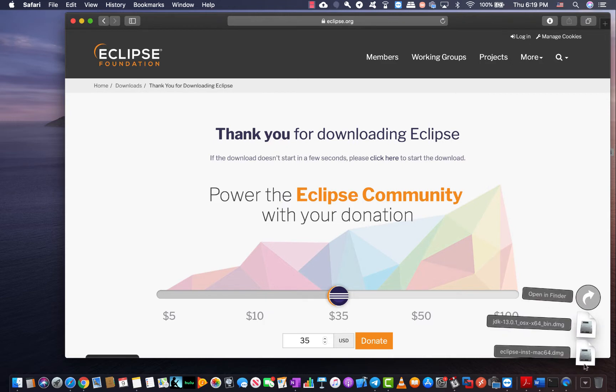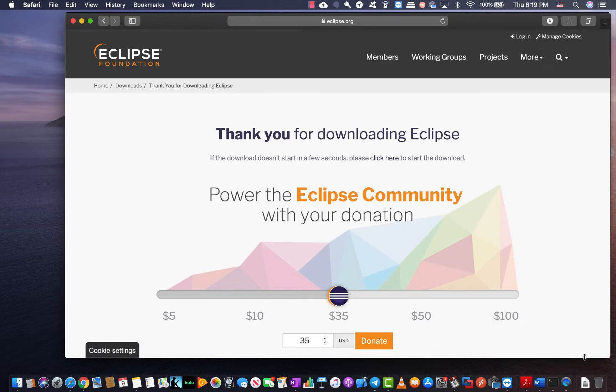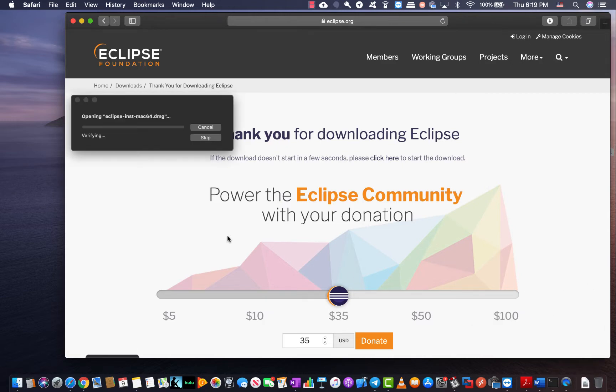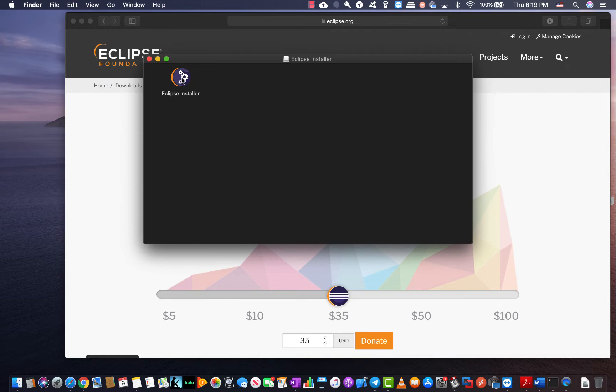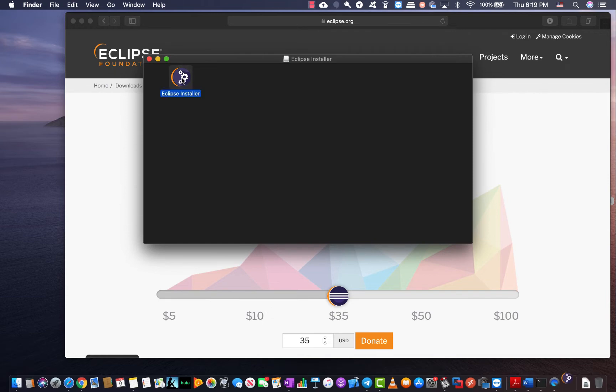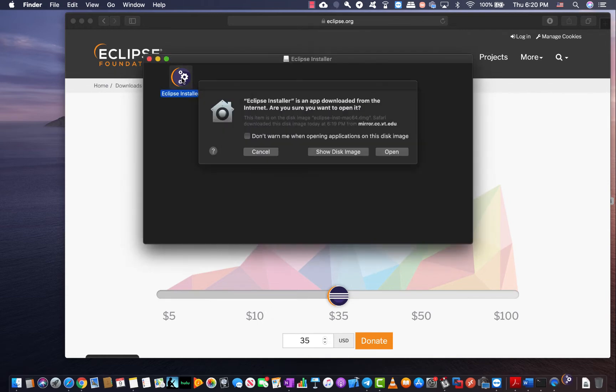So now that the download is over I simply come here and click on the package. It's going to open up the package for me. From this point on it's going to be very similar to any other installation that you had in the Mac OS before. Eclipse installer is now available. I double click on it and it's going to start installation process for me.